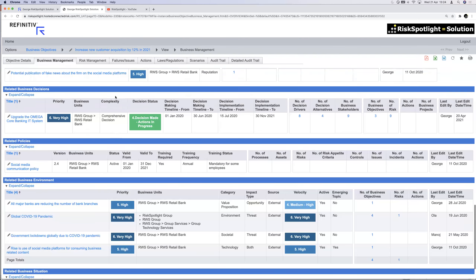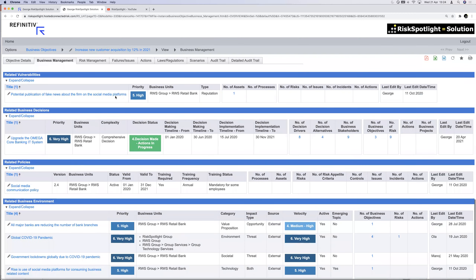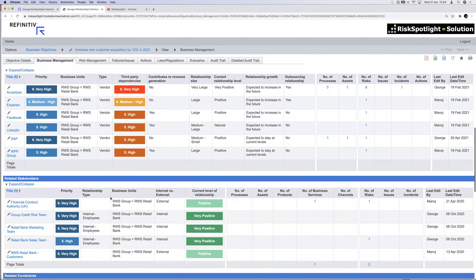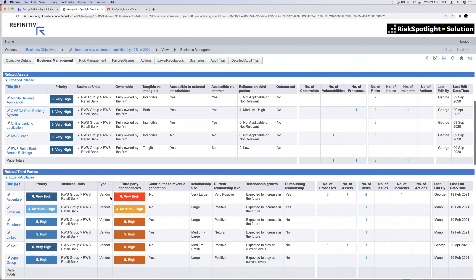Those are all the different elements the first line can use to manage the business. So far we've only talked about managing the business — we haven't talked about risks at all. First we need to give the first line a structured tool, because for many tier 3 and tier 4 banks all of this may currently be happening in Excel.